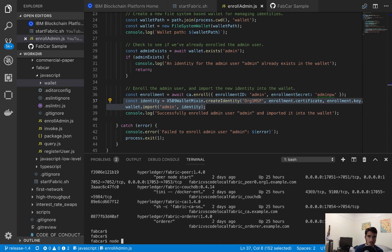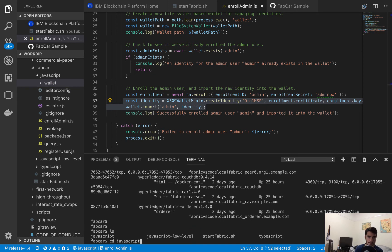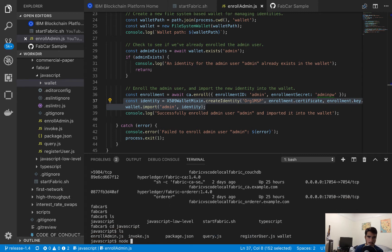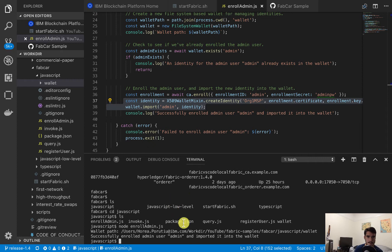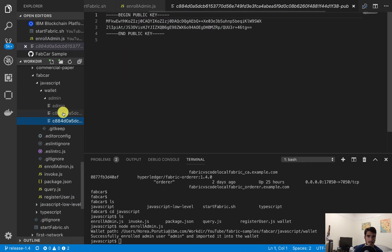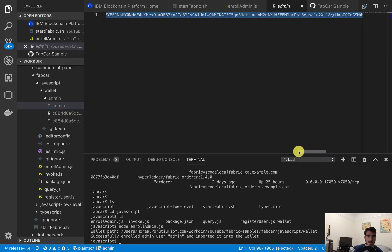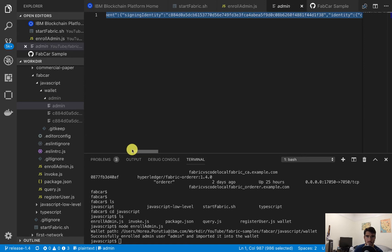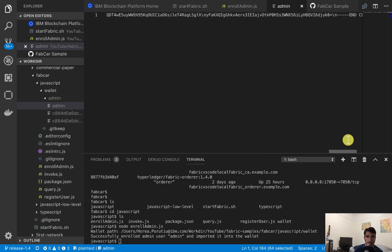We'll run node enrollAdmin. We have to go into the JavaScript directory first, and then run node enrollAdmin. This will populate our wallet with the admin credential — you'll see the private key, the public key, and the actual certificate. The certificate is where you can find extra information on the identity, such as who signed it. The signing identity is the certificate authority that created this admin credential.